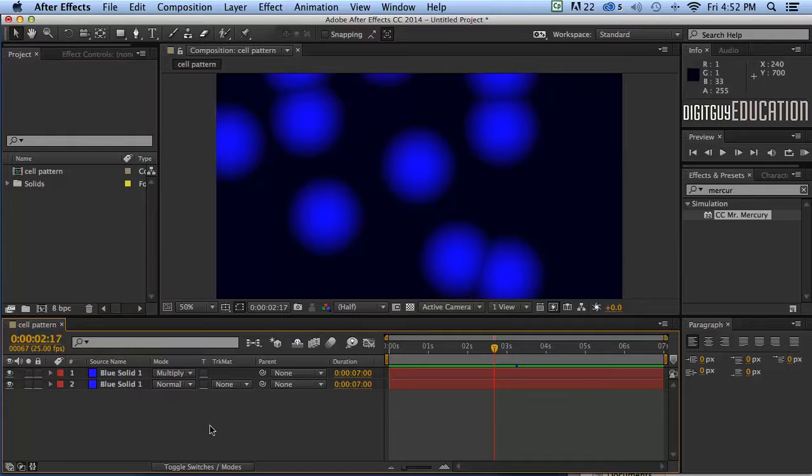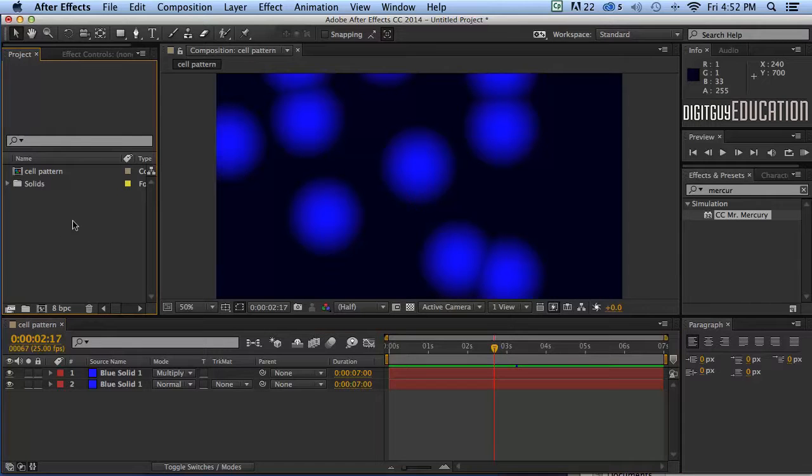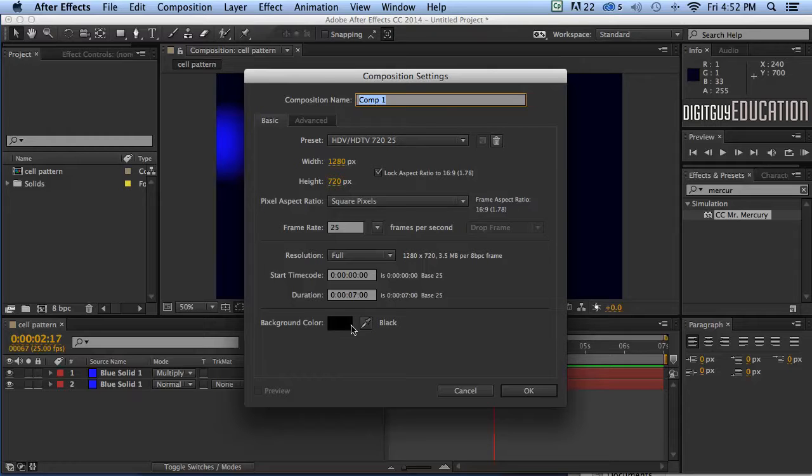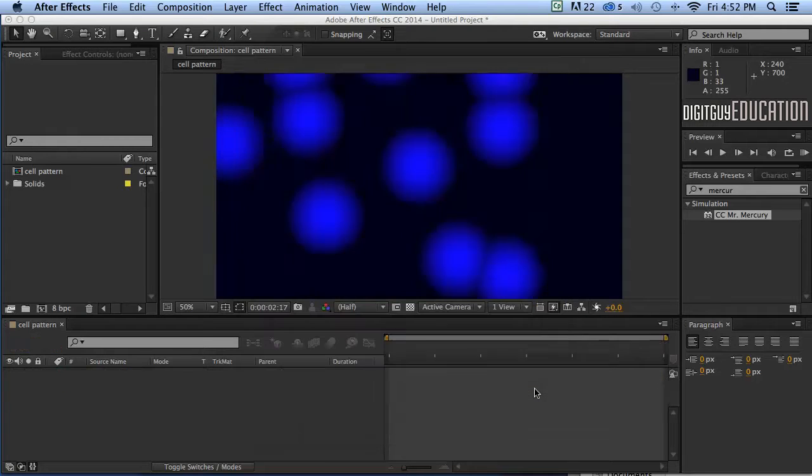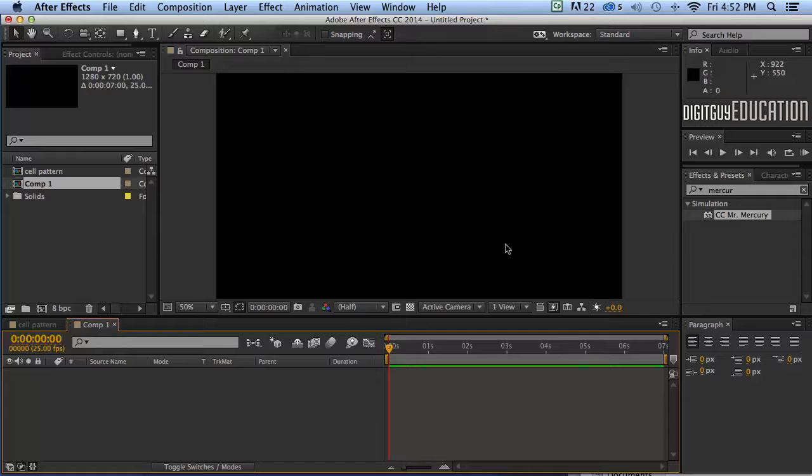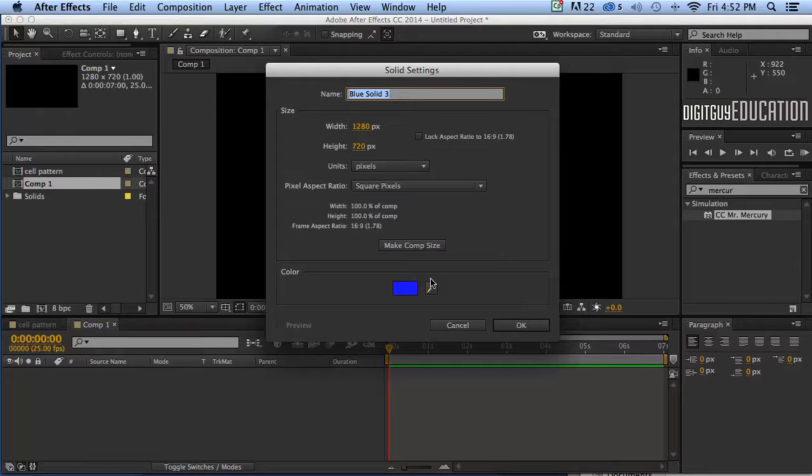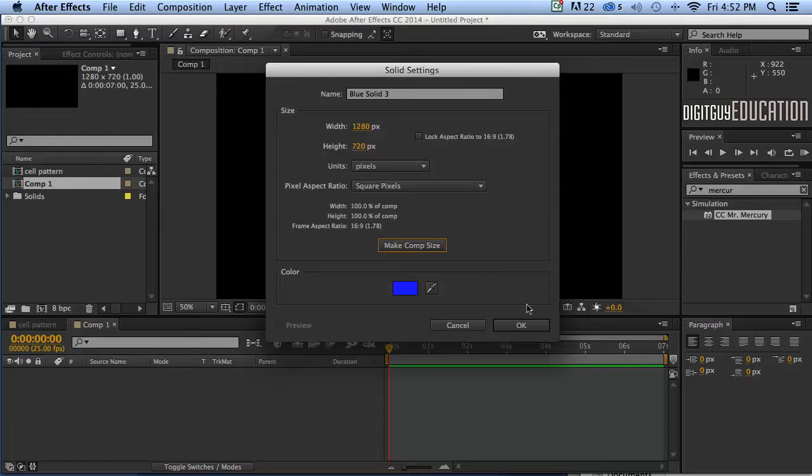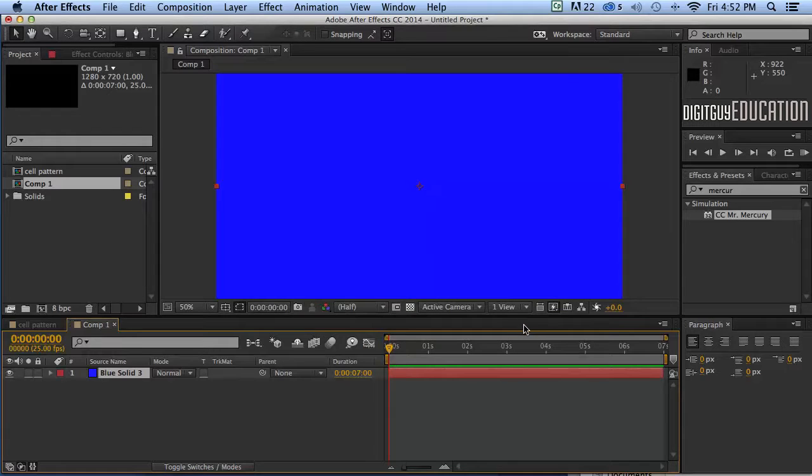Okay so if I click down here, first of all I should make a new composition. 1280 by 720, seven seconds is good, 25 frames is good. Now I'm going to make a new solid and I'll make it blue, or I can just click here make comp size will do the same for me. Click OK.